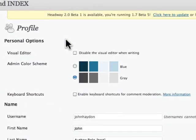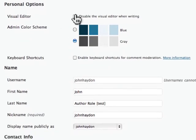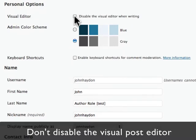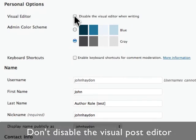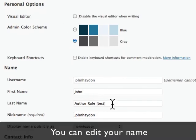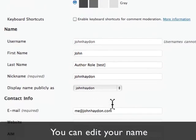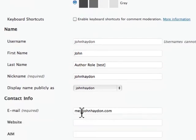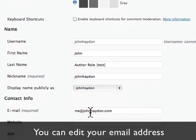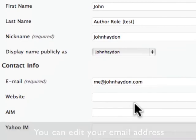You'll go into a new area where you can disable the visual editor in posts. I wouldn't recommend that. You can change your name, last name if you need to. Probably don't. You can also change your email address, and you can add a website.